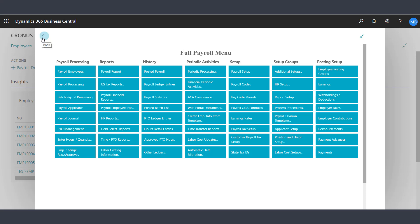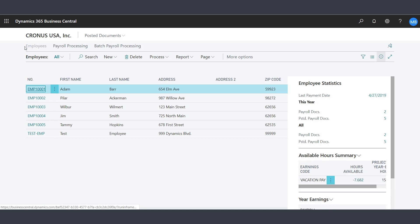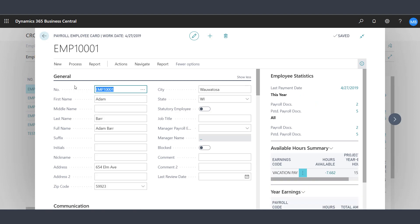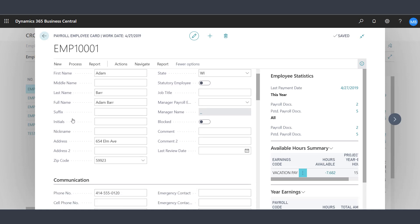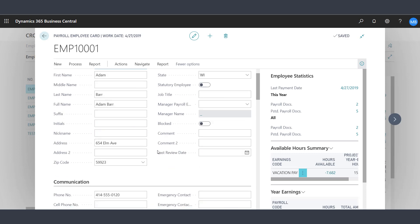Let's look at an employee within Business Central. From our list of employees, we will select an employee to review. On the employee card, you will see the information broken up into several categories. The general information includes name, address, phone number, the manager, as well as additional information.